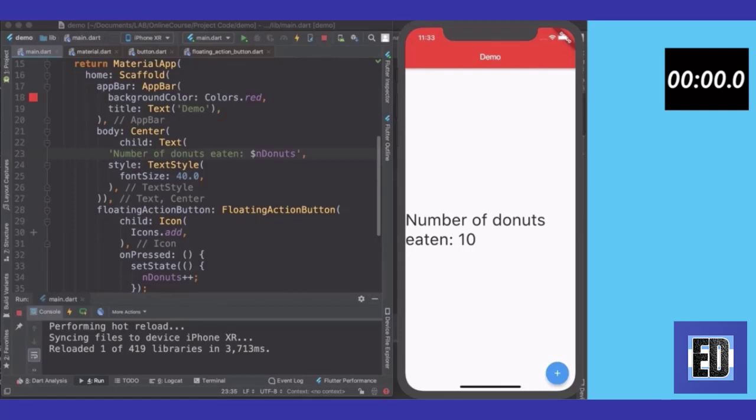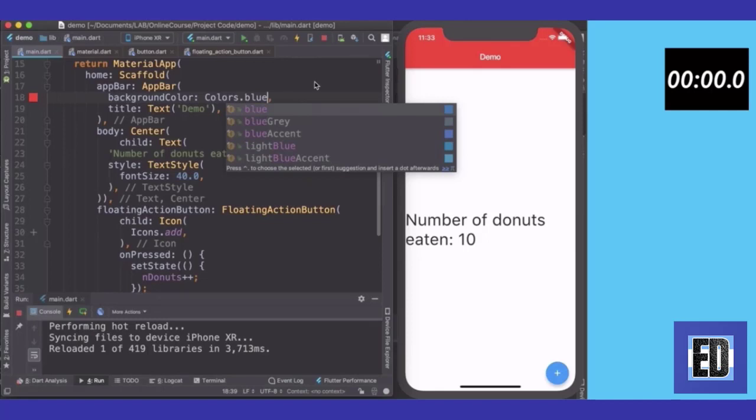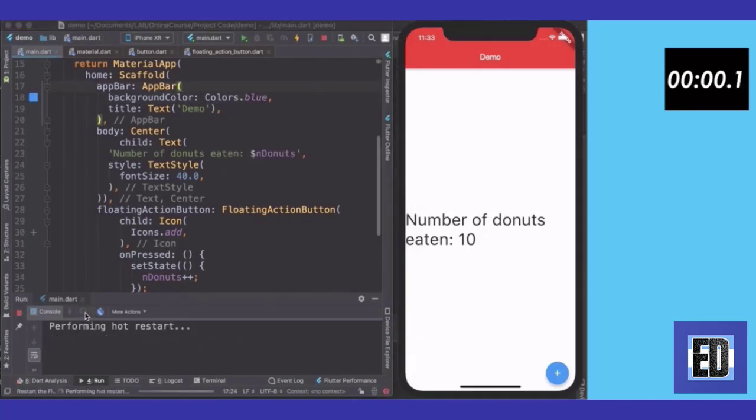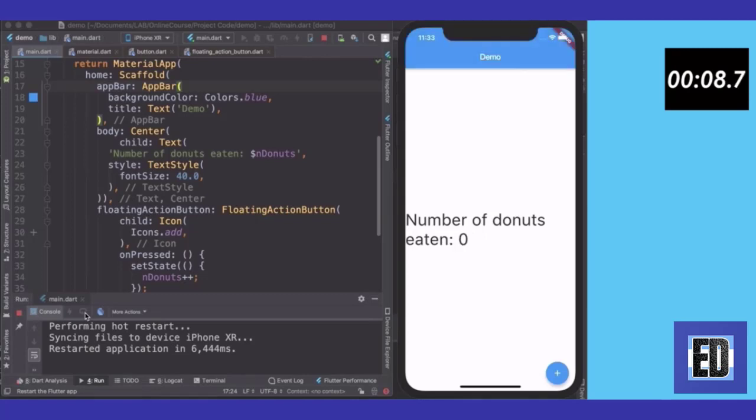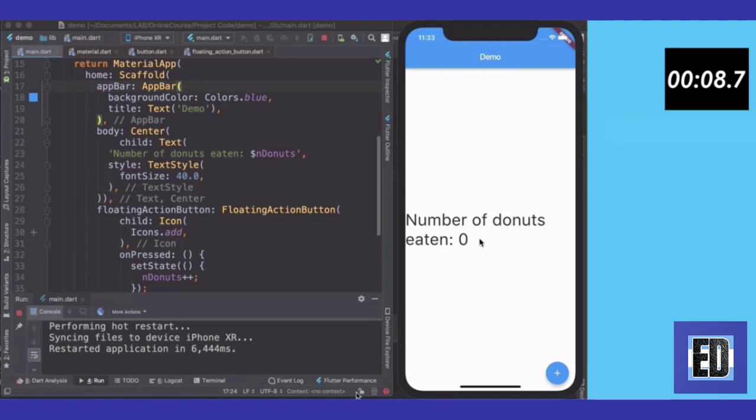then this is the button that you would use instead. So I'm changing the background color and then I'm pressing hot restart instead of hot reload. And you can see that in the console, it's doing exactly that. Now, it still doesn't take as long as actually starting the app from cold when you stop it and run it again. But it in fact reset the state of our app. And you can see that not only this background gets changed to blue, but also the number of donuts eaten gets reset back down to zero. And it only took eight seconds for this to happen.